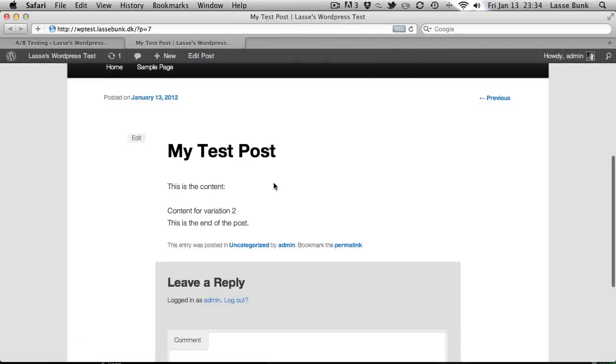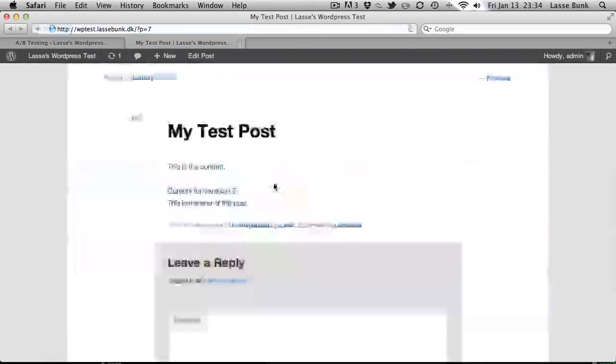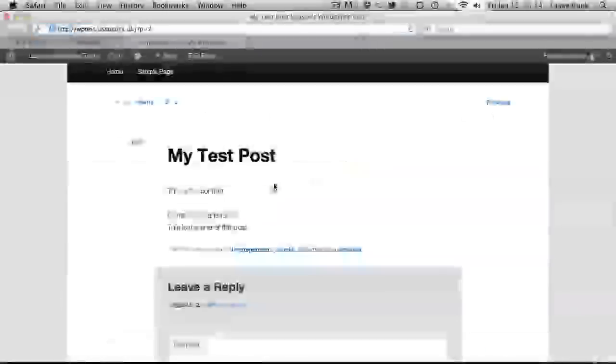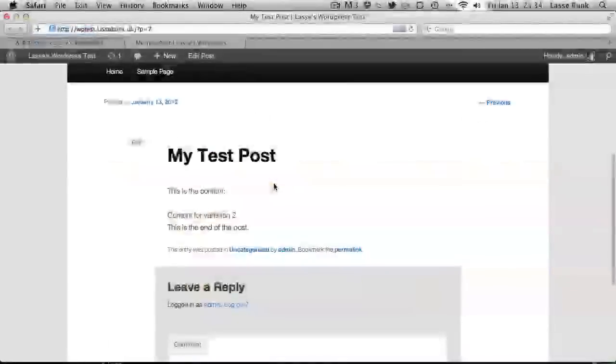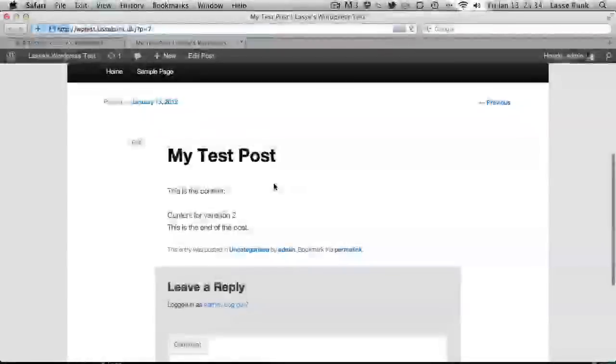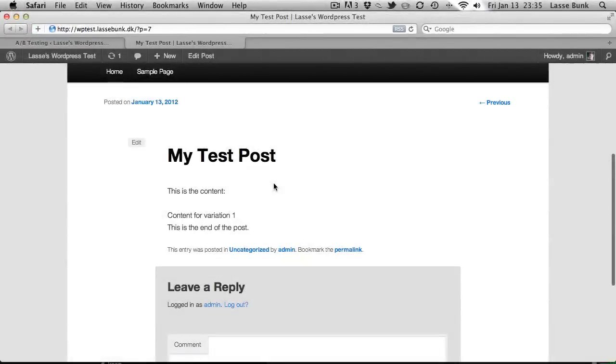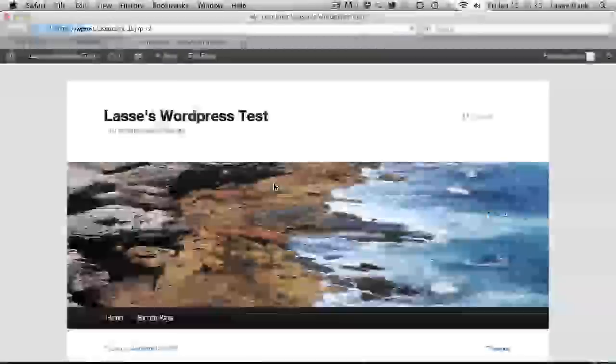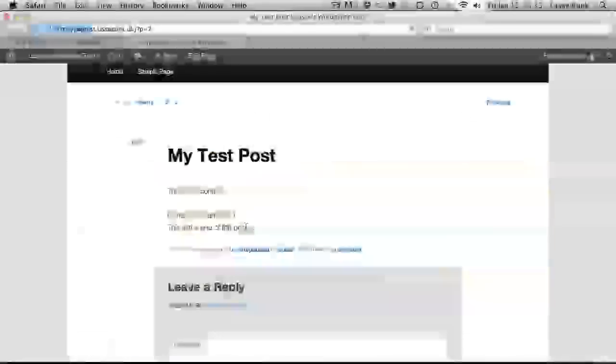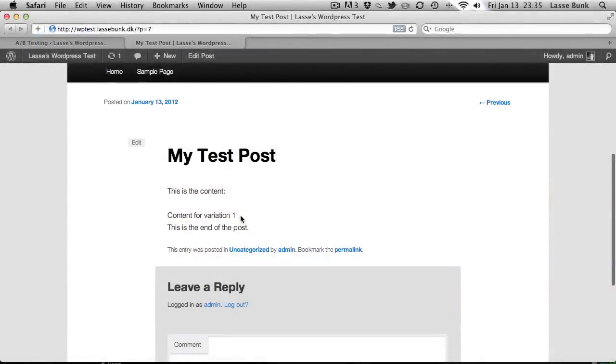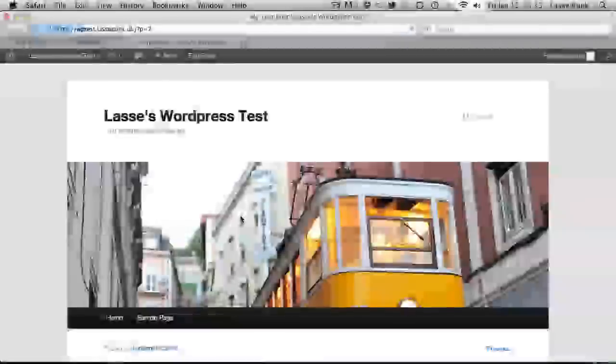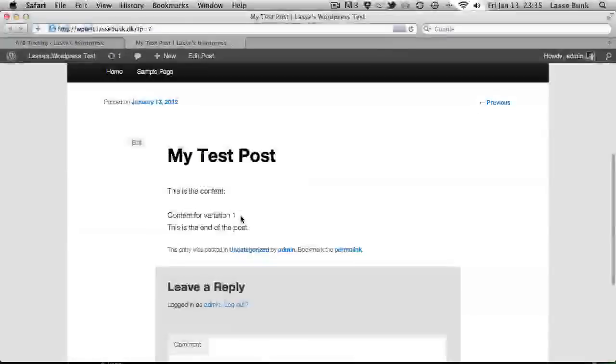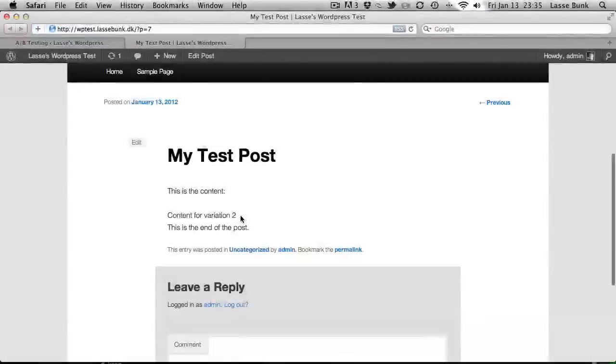Now let's try and refresh a couple of times. Then it automatically switches between variation 1 and variation 2. It's random so you can't say when it will show the one or the other.